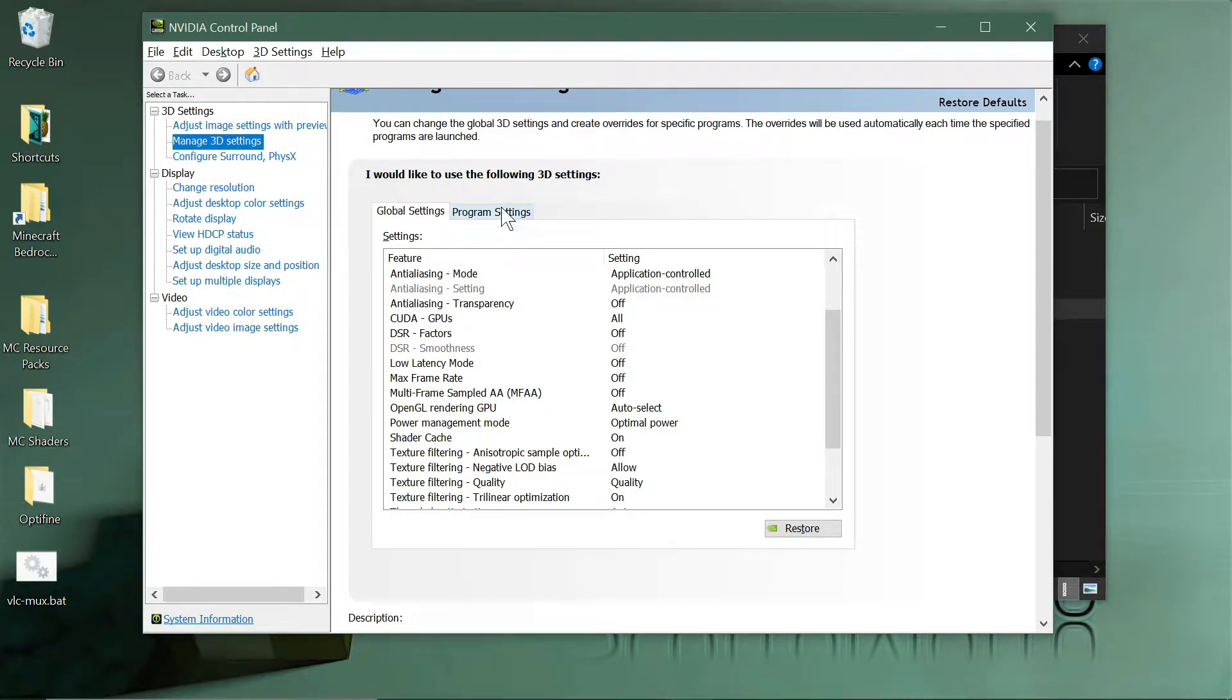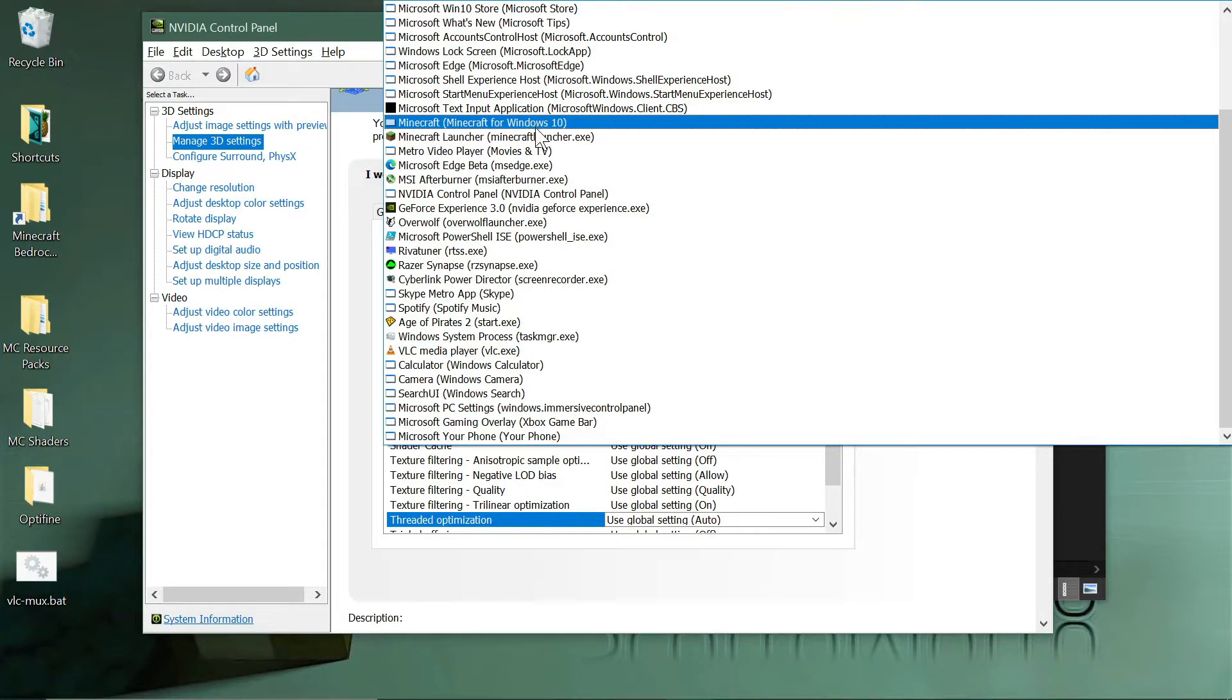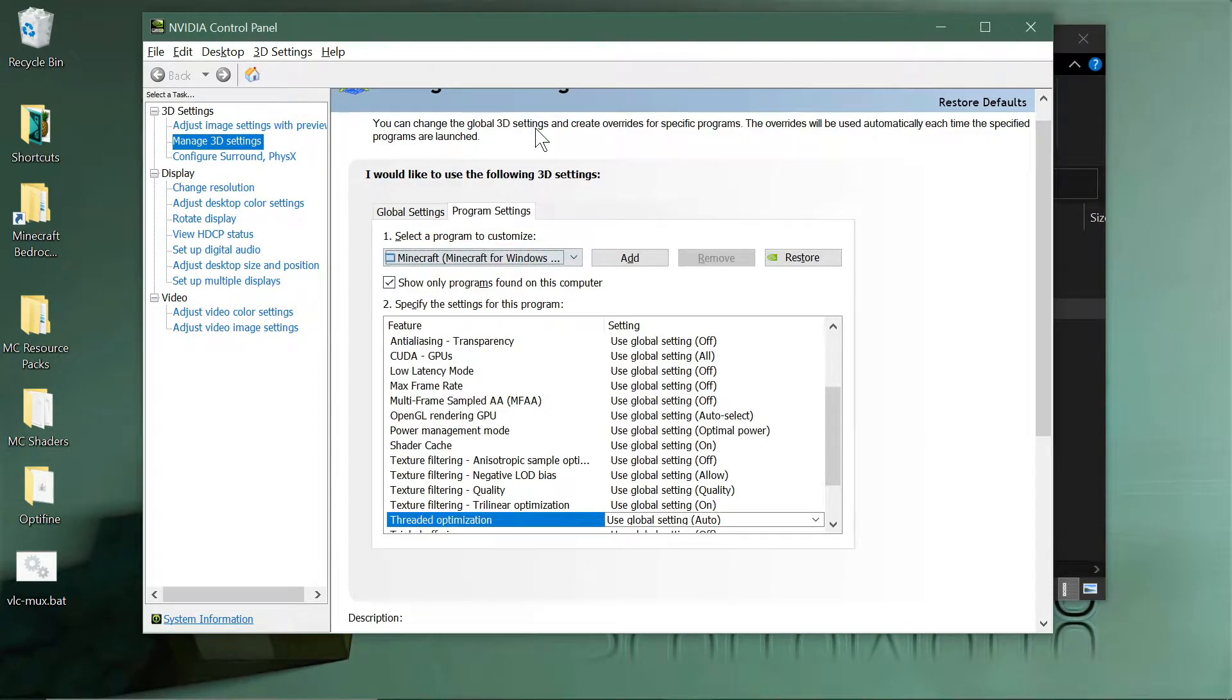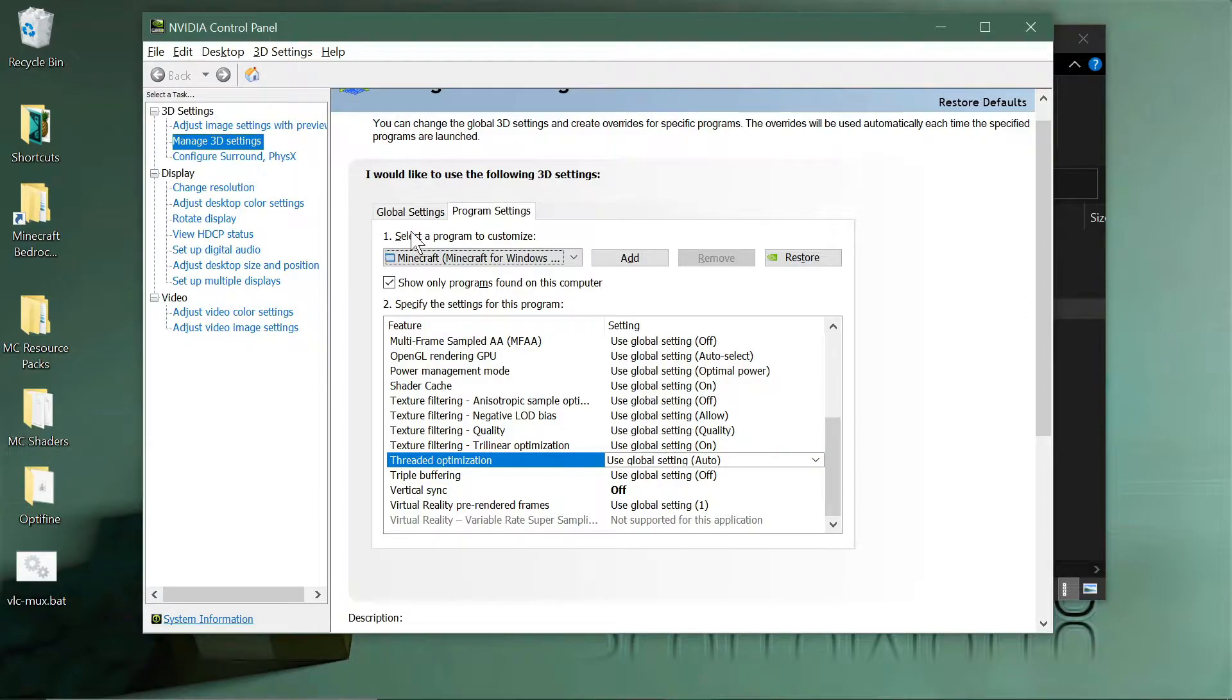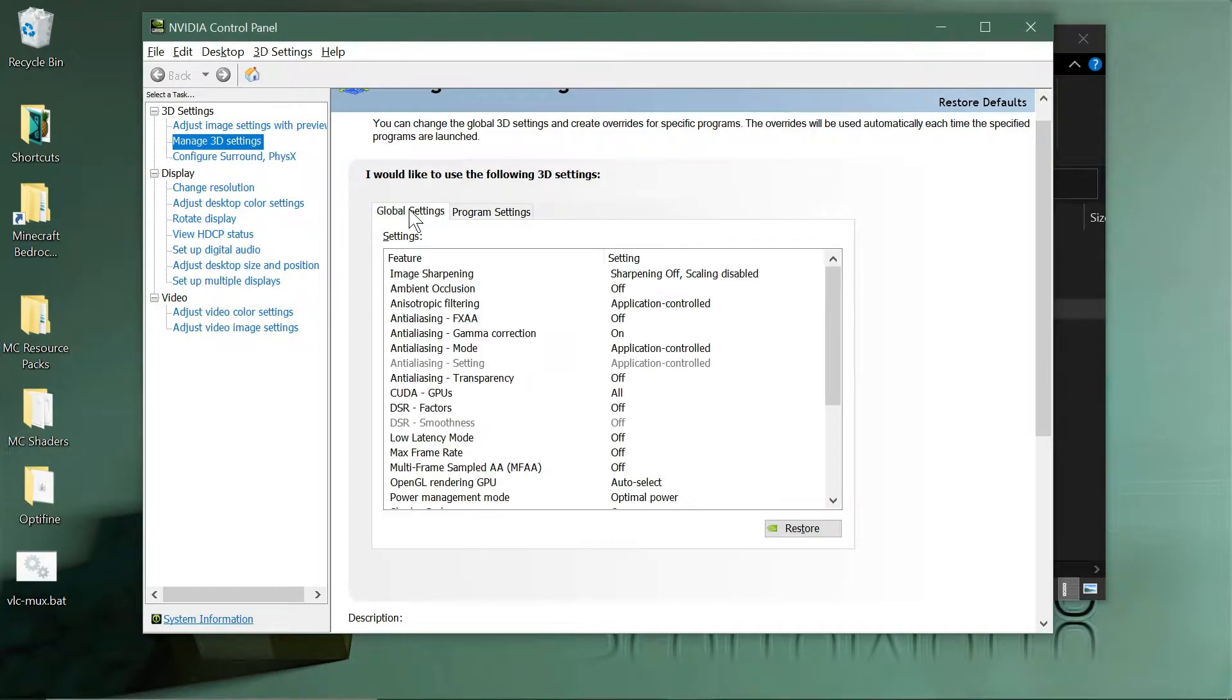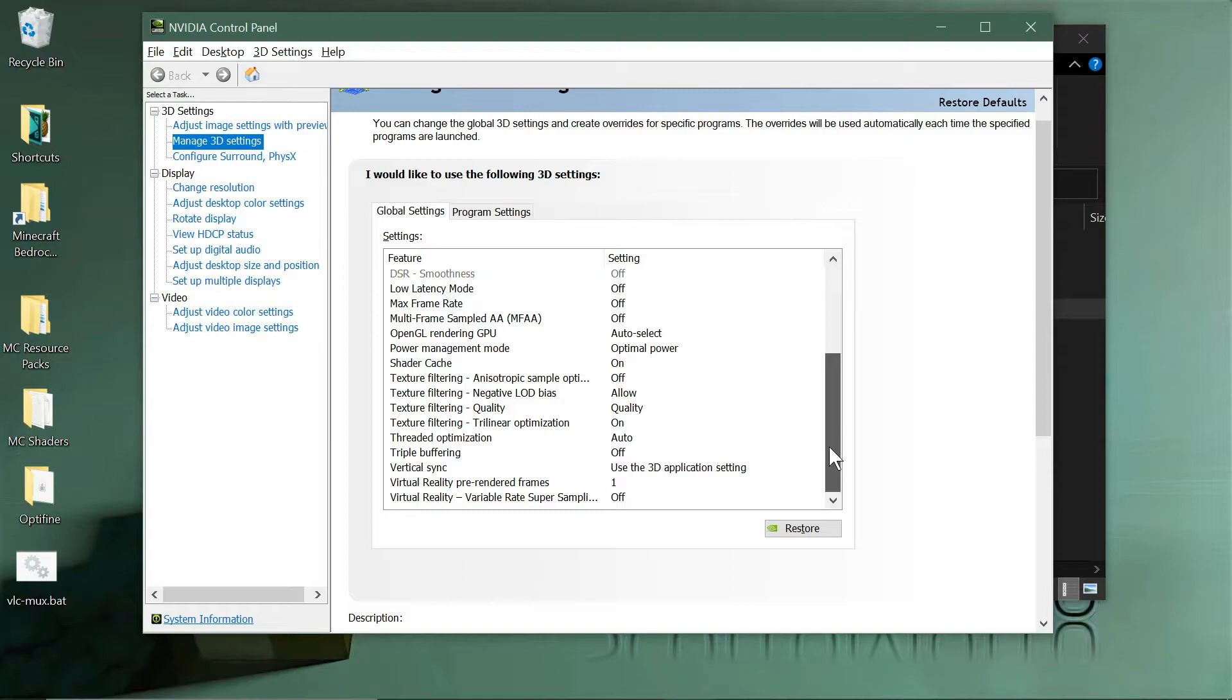It was off when I selected here, but I chose the Program Settings tab and then selected Minecraft for Windows 10 from the list here. And then inside of that there's this vertical sync setting.